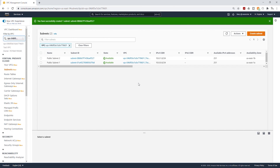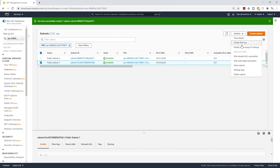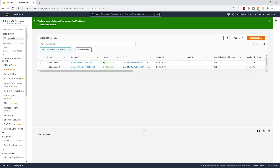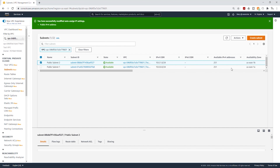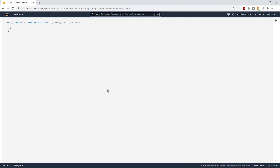The next thing we are going to do is modify the IP settings for these subnets so that any resources we put in them will be automatically assigned an IP address. Select public subnet one, select Actions, and select Modify Auto-Assign IP Settings. Enable it and click Save. We are going to do the same for public subnet two — select Actions, Modify Auto-Assign IP Settings, enable and click Save.